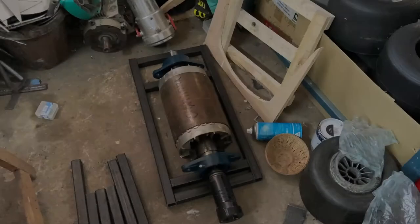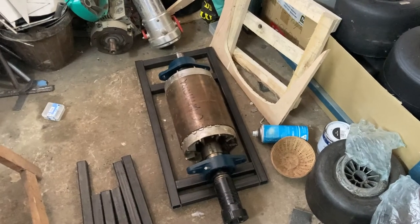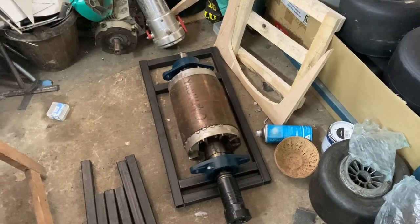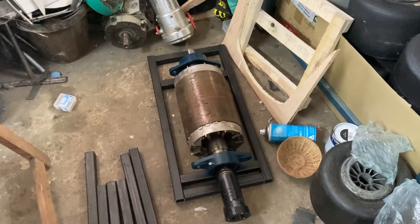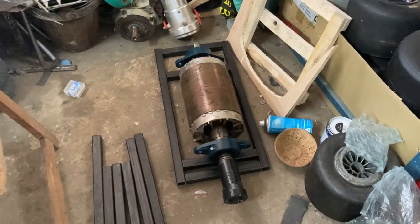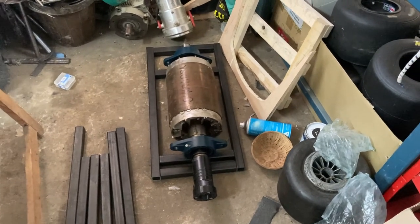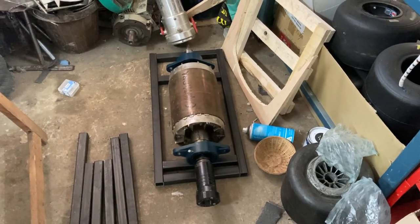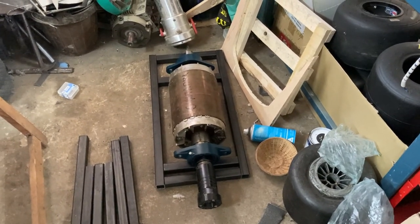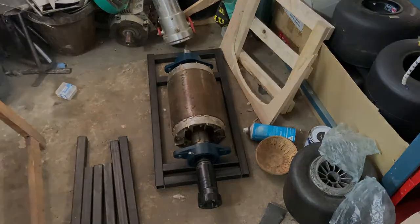So we are building an inertia dyno using a rotor from a three-phase induction motor that I got from this graph.